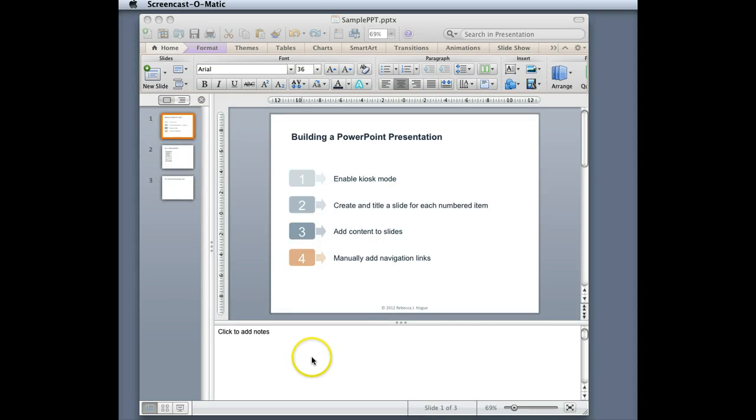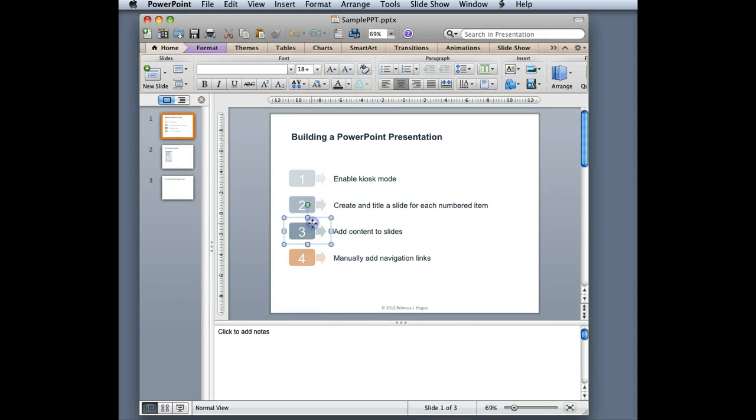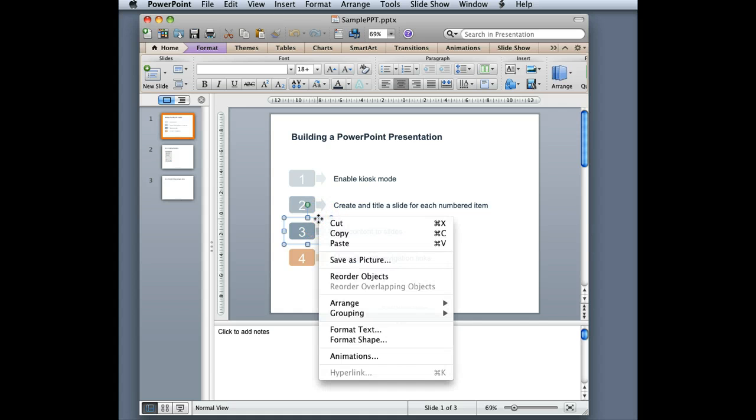To manually add a navigation link, first thing you want to do is select the object where you want the link to be. Right-click.